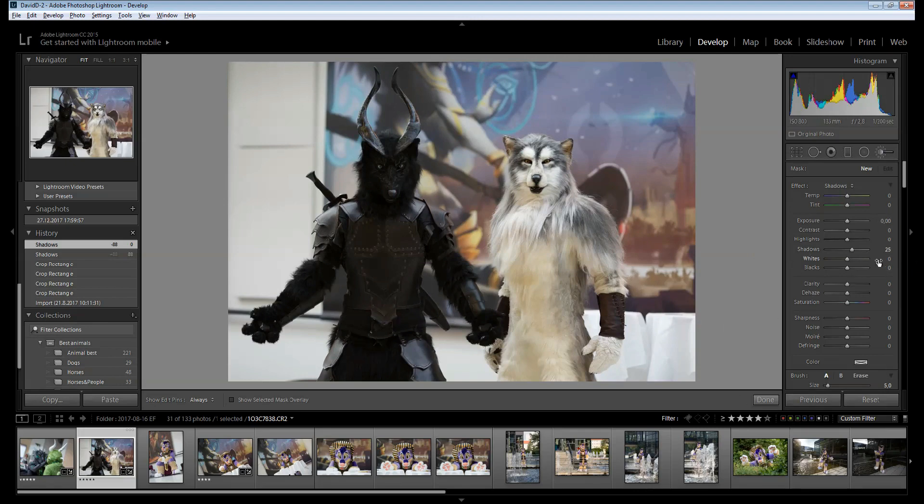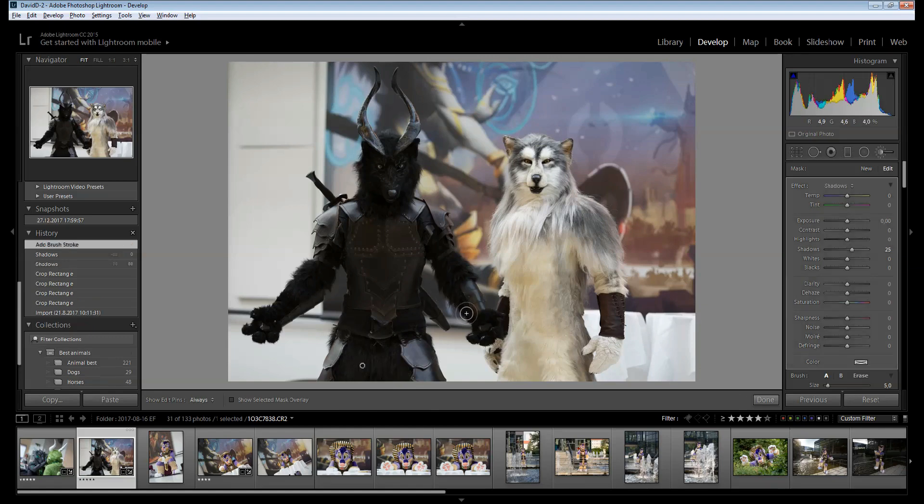I'm going to change this by manual local adjustment. I'm going to use shadow settings, plus 25, and I'm going to get the wolves for a bit brighter.